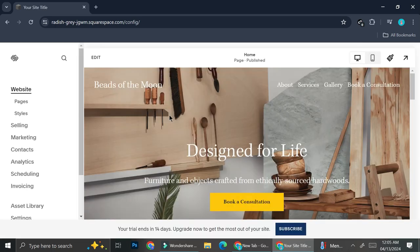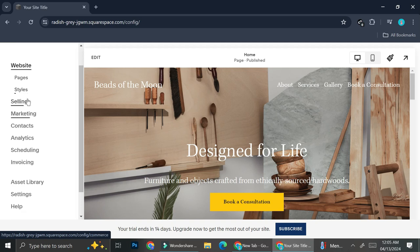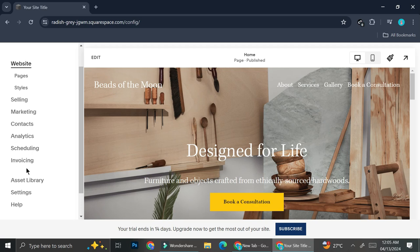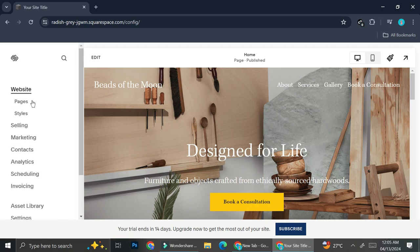Now we're in the editor section of our website. This is how the website editor looks like. You can see there are options for pages, for styles, and then settings for selling, marketing, contact, analytics, scheduling, invoicing, asset library, settings, etc.